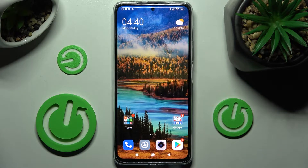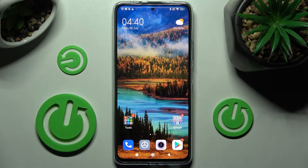Hi! In front of me is Xiaomi Redmi Note 11 Pro Plus and today I would like to show you how you can turn on or off app notifications on this device.